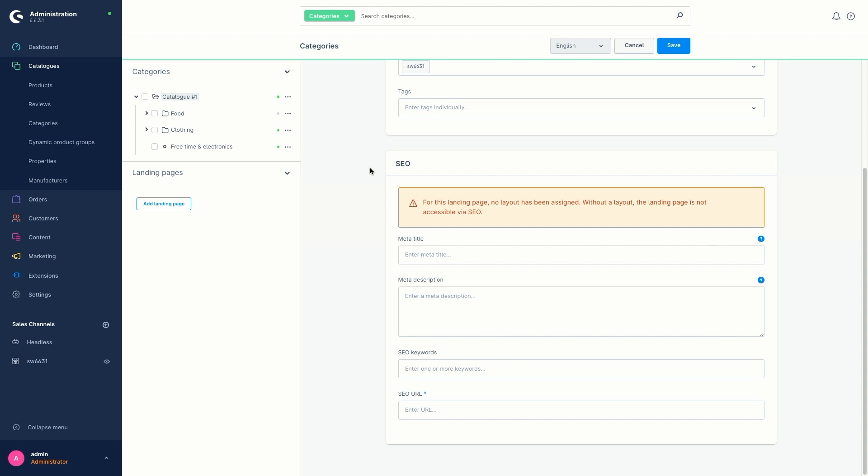This is, of course, the important information for search engines. So here we can enter the meta title, meta description, SEO keywords for the search engines and our SEO URL. Note, these are not mandatory fields, but it would of course be better for search engine optimization to fill them in.